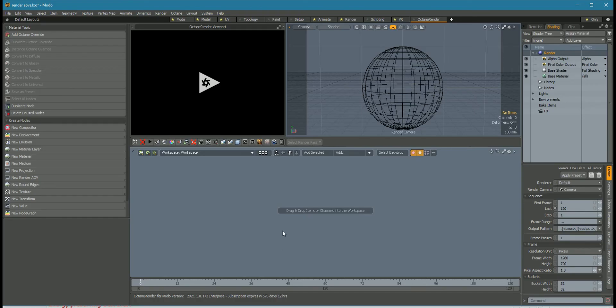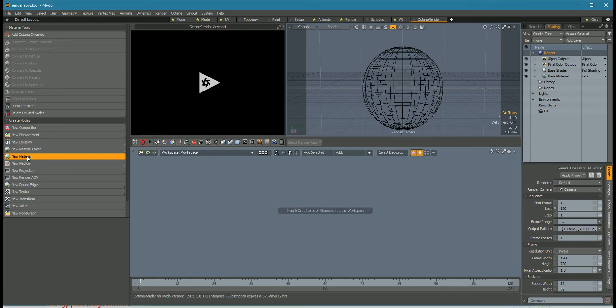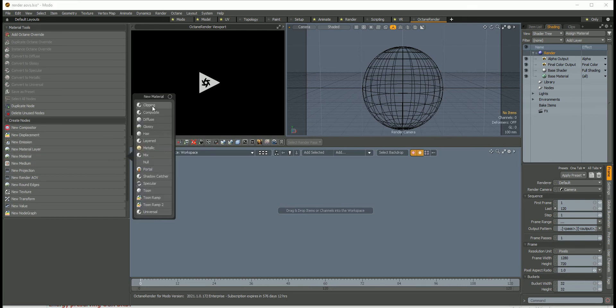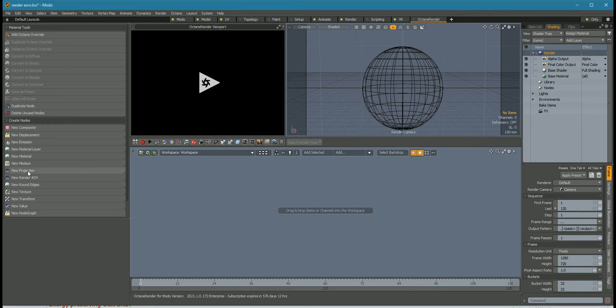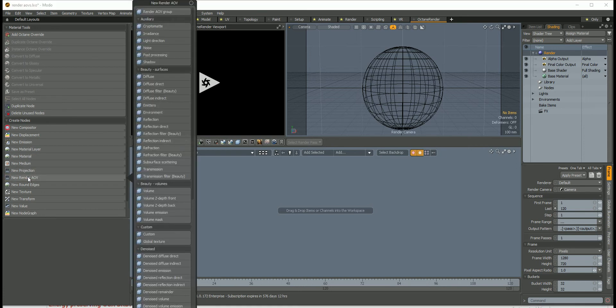The Modo plugin incorporates many of these changes, so there are new compositor nodes, a new material node for clipping, new projections, and a new render AOV system.